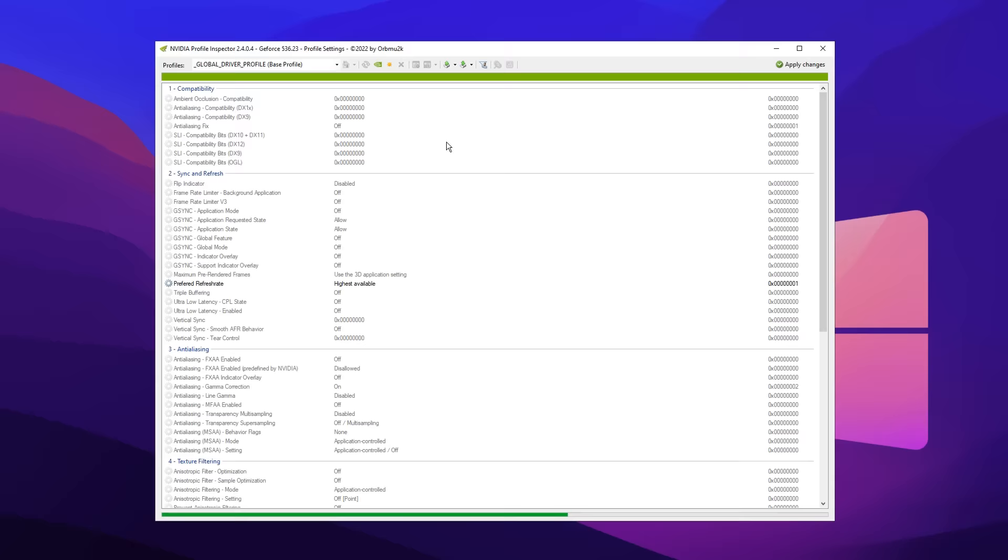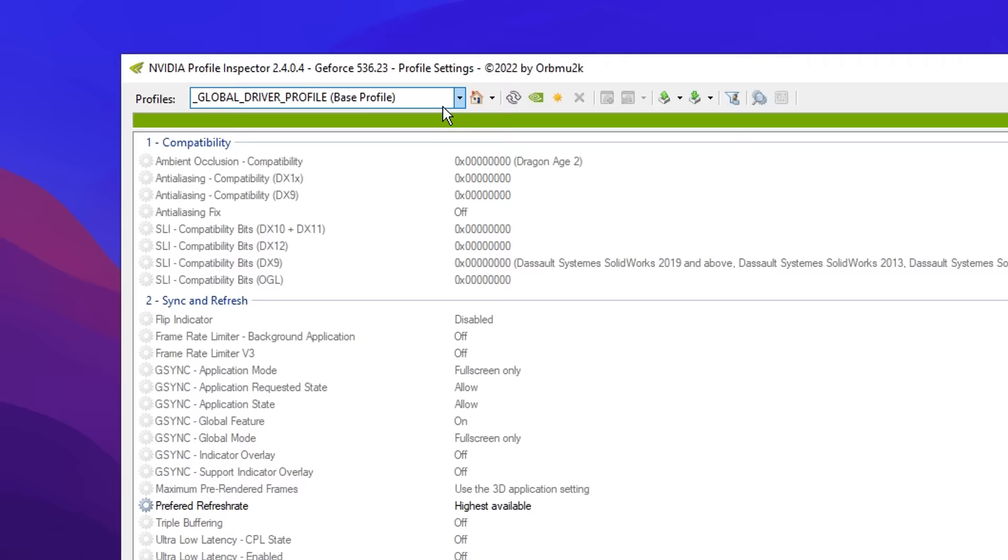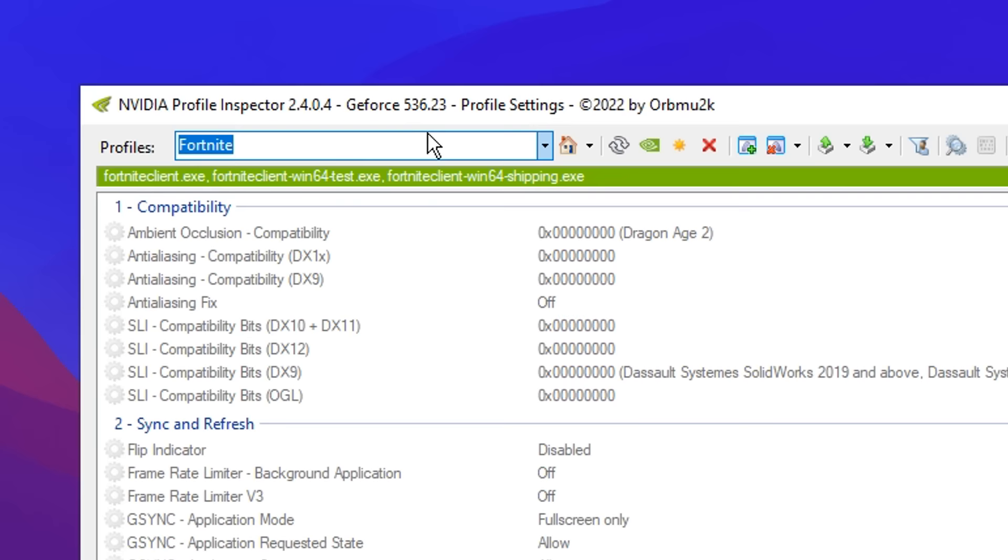Once you've launched the application, if you head to the top left corner, you want to type in Fortnite and then select it. You'll know if you've done this correctly if you see a green bar and a few different axes.